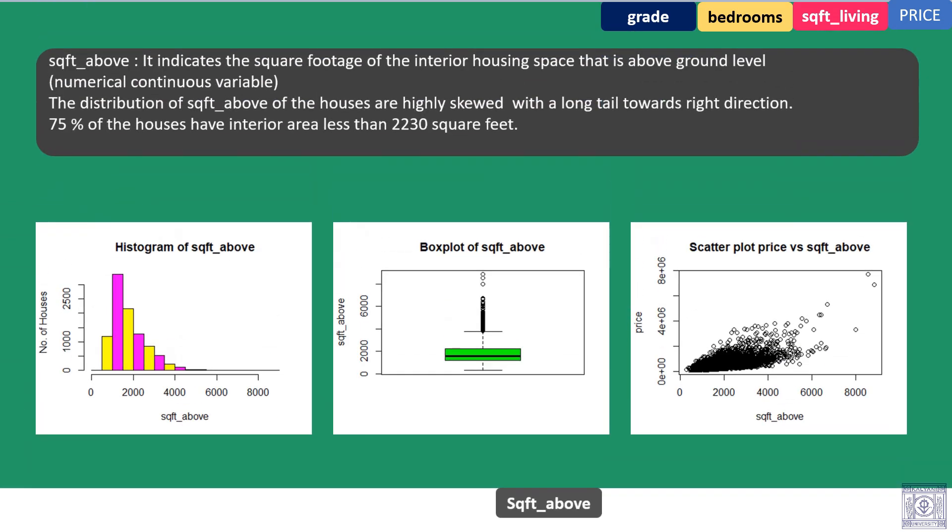Square feet above. It indicates the square footage of the interior housing space that is above ground level. Numeric continuous variable. The distribution of square feet above of the house are highly skewed with a long tail towards the right direction. 75% of the houses have interior area less than 2230 square feet.